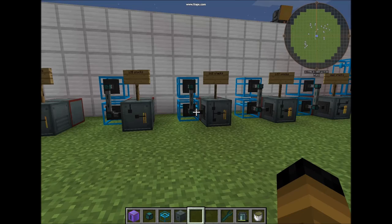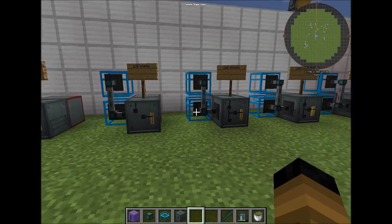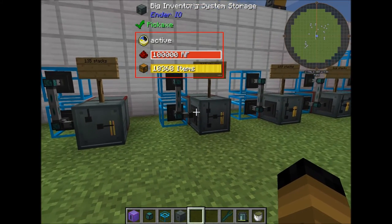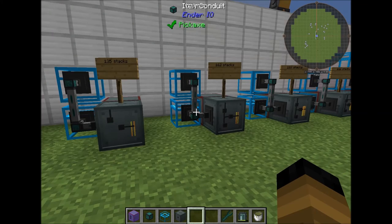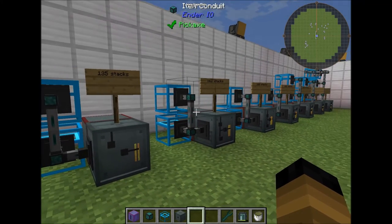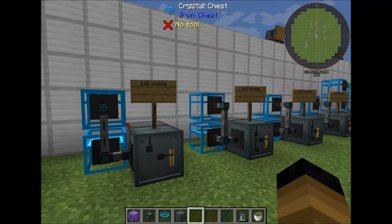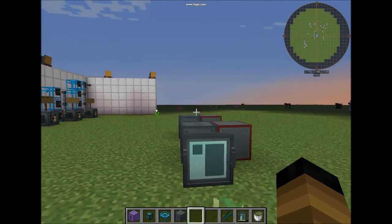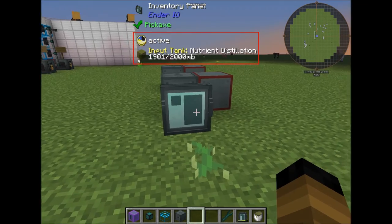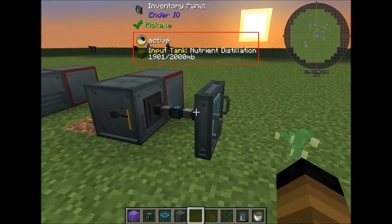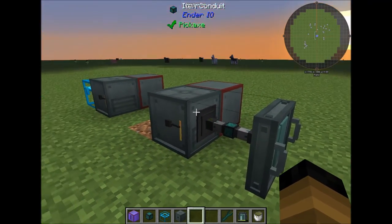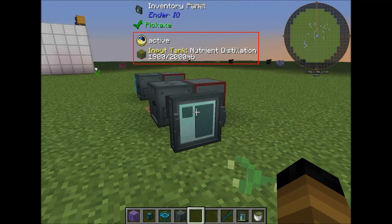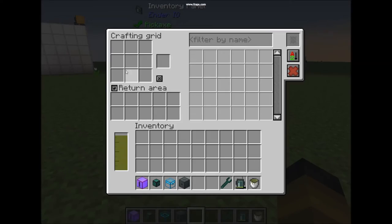Now you are probably asking yourself: how do I access the storage and the items inside without extracting them with an item pipe into another chest? The answer is inventory panels connected to the item conduit that has the remote awareness upgrade inside — that way you can access the inventory directly.